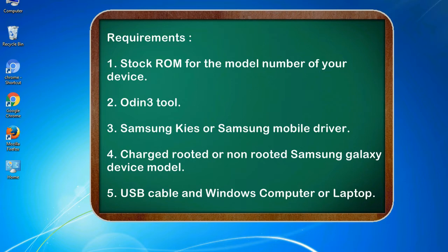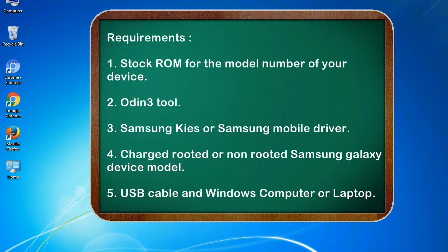Requirements: 1. Stock ROM for the model number of your device. 2. Odin 3 tool. 3. Samsung KIES or Samsung mobile driver. 4. Charged rooted or non-rooted Samsung Galaxy device model. 5. USB cable and Windows computer or laptop.